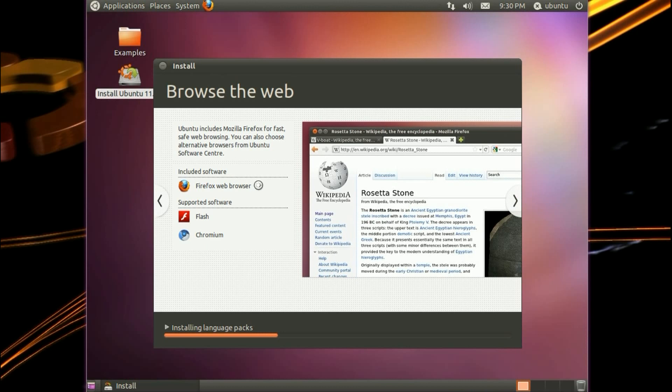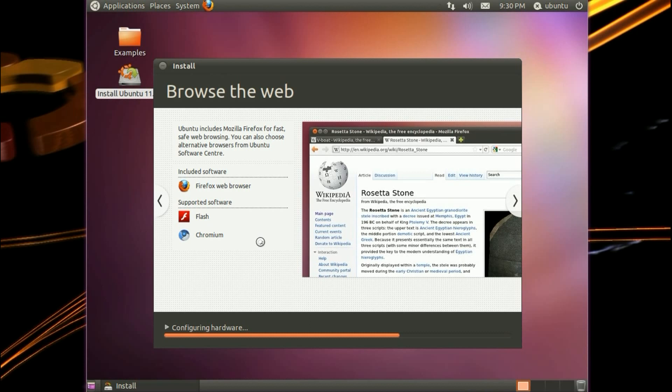Browse the web. Ubuntu includes Mozilla Firefox for fast, safe web browsing. You can also choose from alternative browsers from the Ubuntu Software Centre. Flash gets installed because I chose the option to install third-party software earlier in the installer.